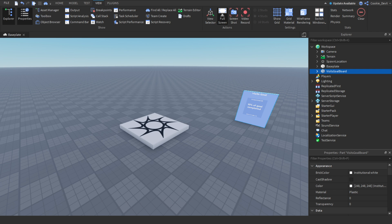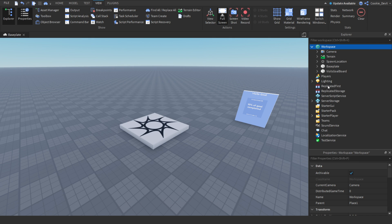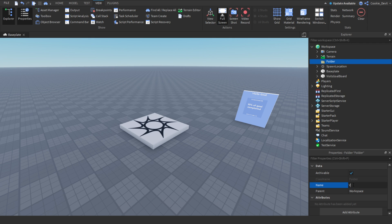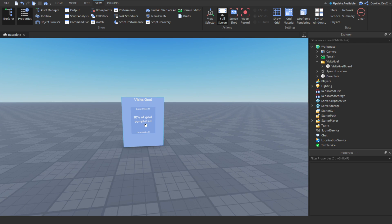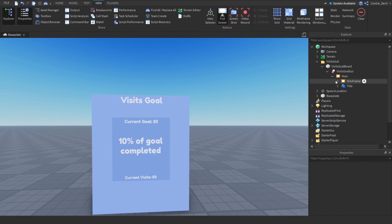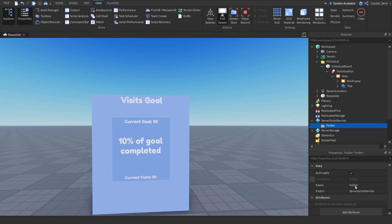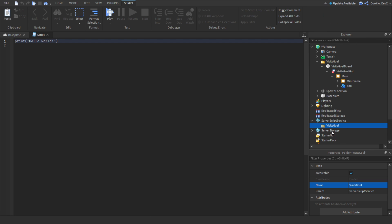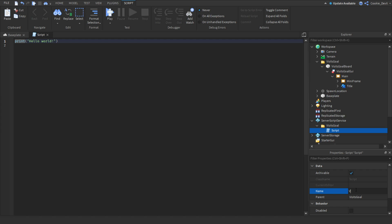Now I also want to make a brand new folder to organise our workspace. We're going to click the plus button, click Folder, and call this folder 'visits goal', and inside we're going to put our board. Then we're going to head over to Server Script Service, create a brand new folder called 'visits goal', and add a script called 'visits goal board'.